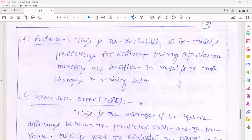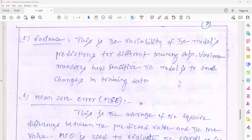The next one is variance. Variance is the variability of the model predictions for different training sets. Variance measures how sensitive the model is to small changes in the training dataset. For example, to understand variance, consider a diabetes dataset used for training. The same model is used to predict diabetes for a new patient, but the model is unable to predict diabetes.